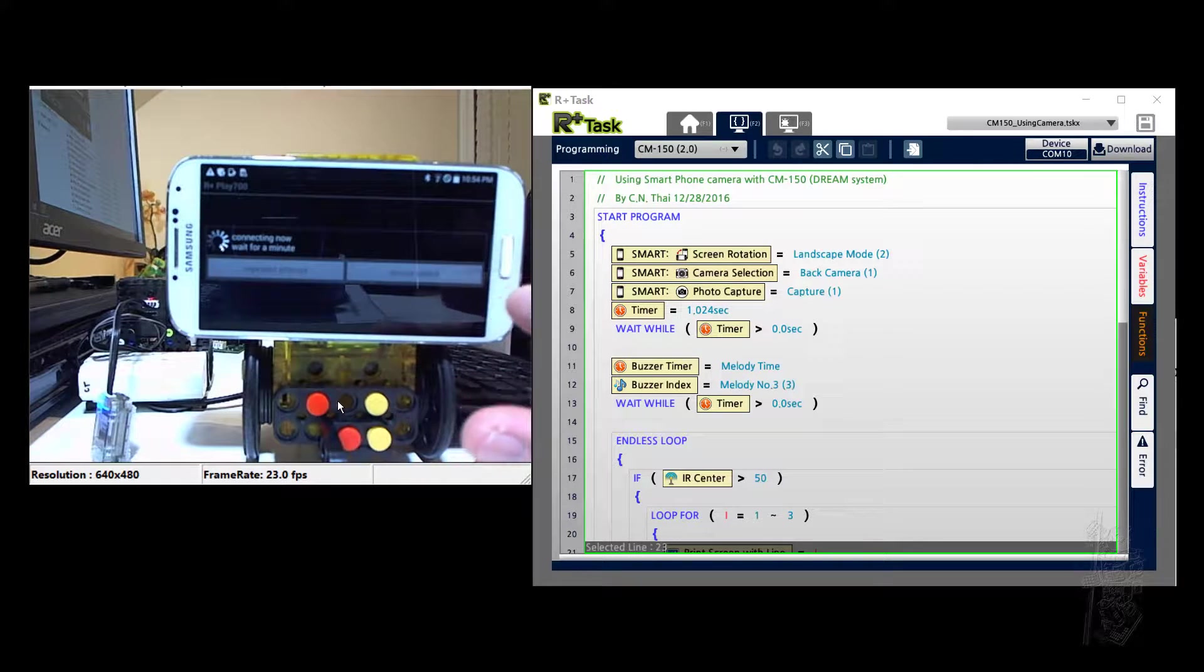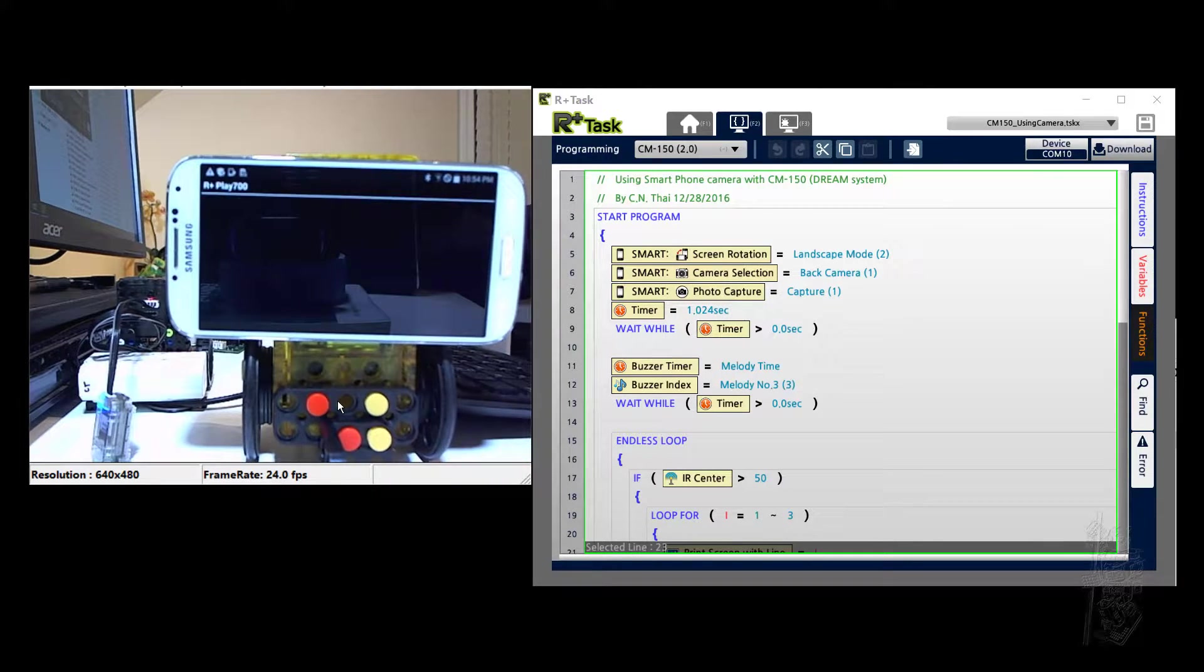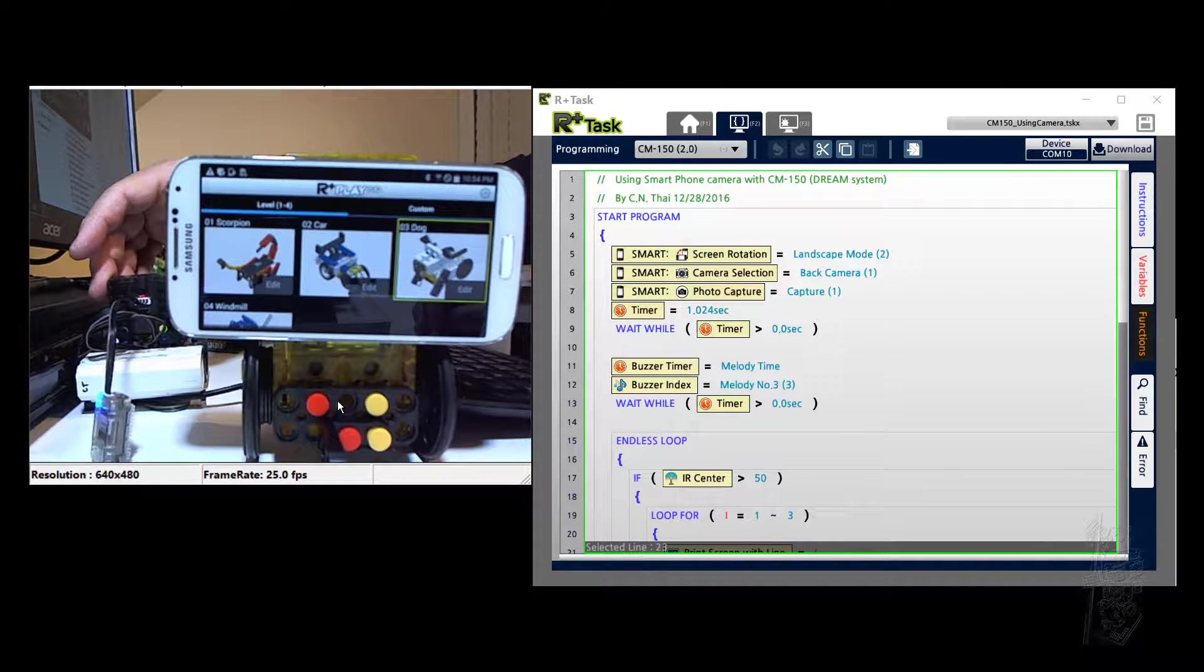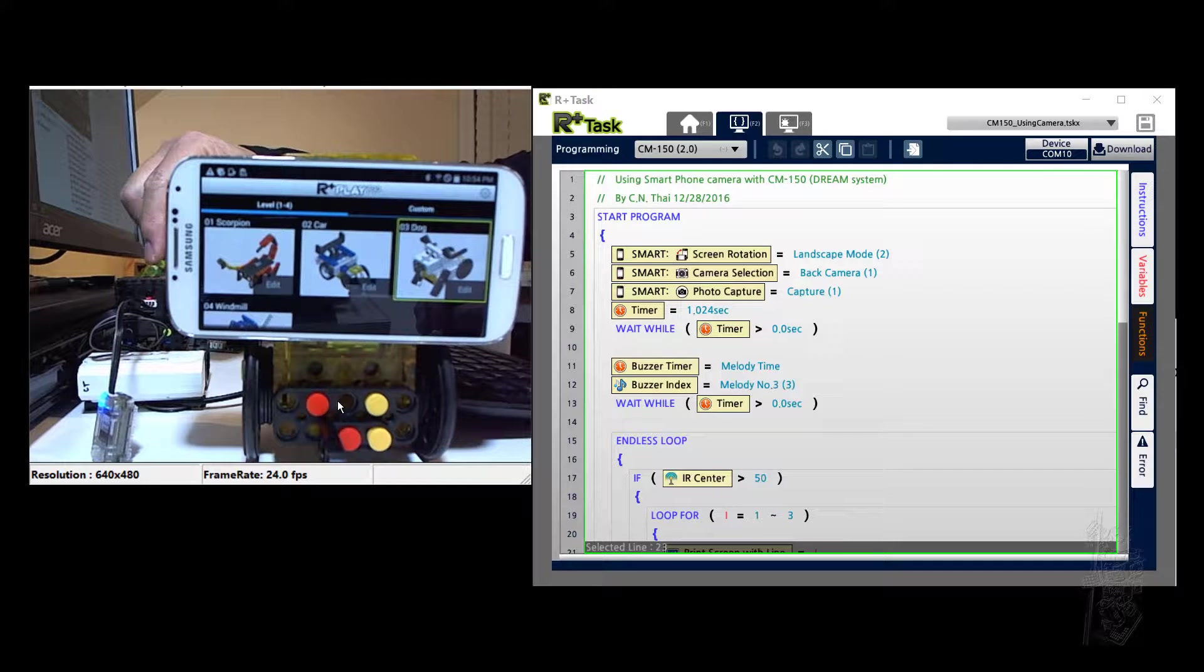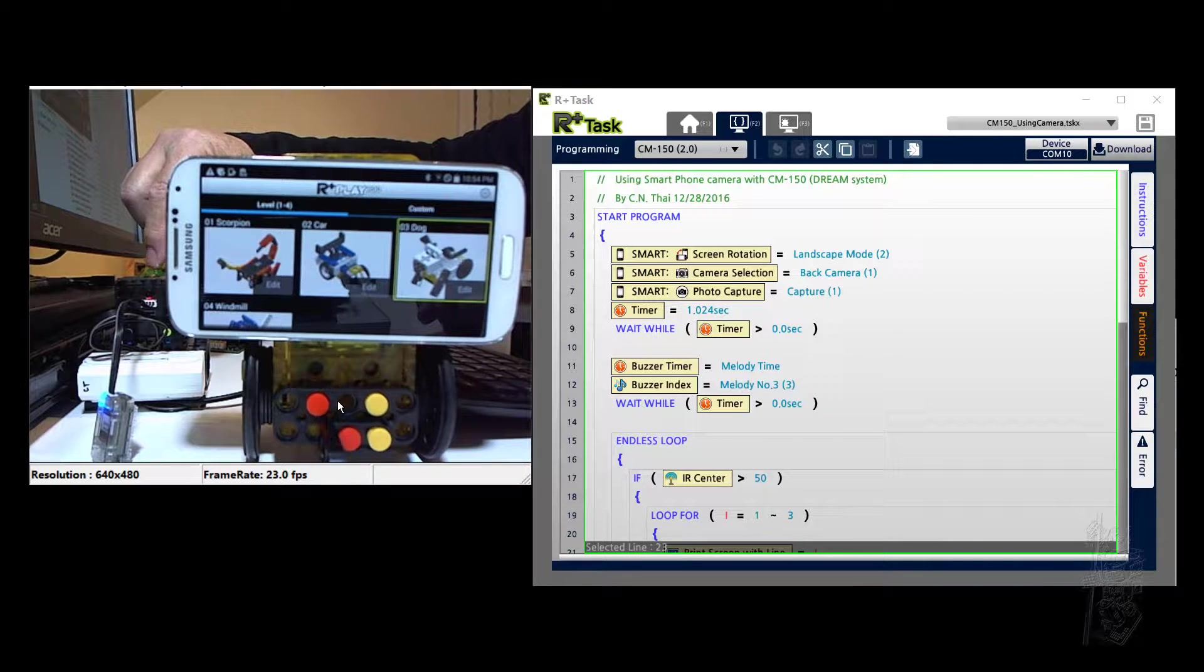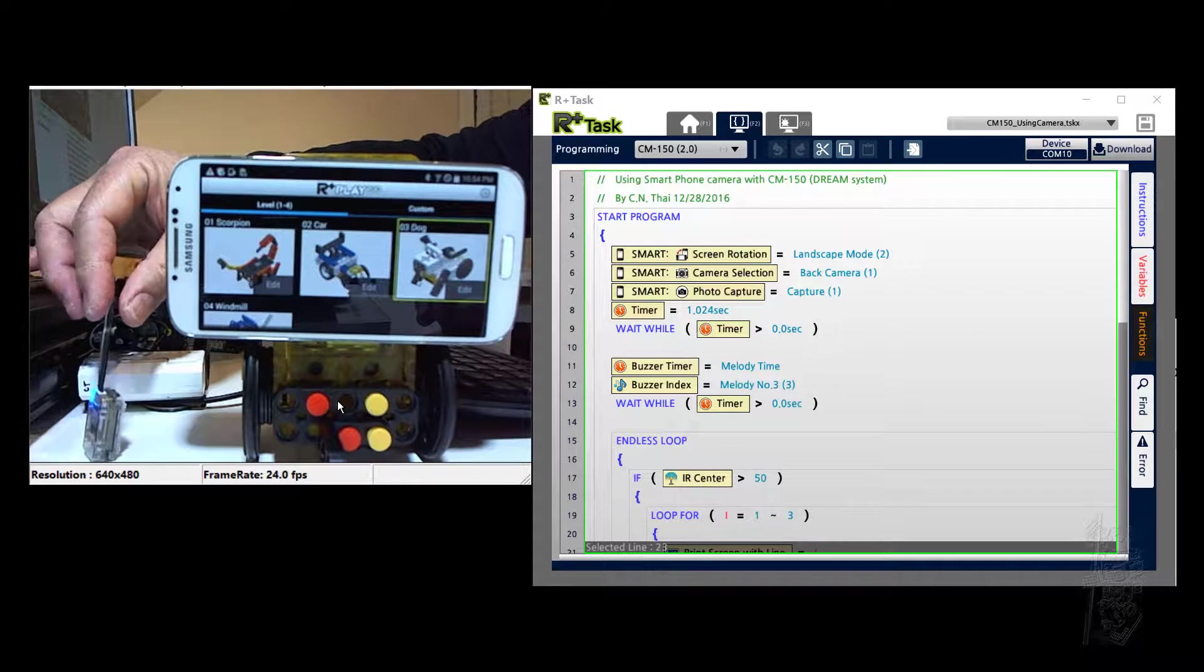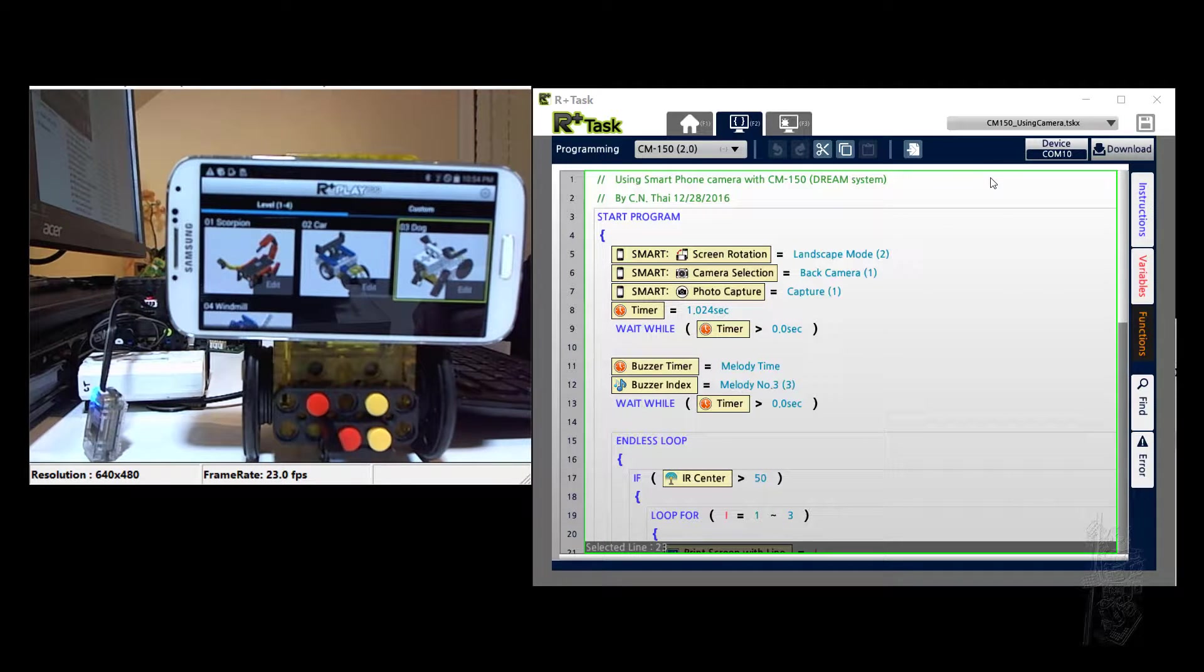It came out together with the Play 700 system, which is the CM50 down here. But today I'm going to use it only for holding the camera really. The system I'm testing, the robot so-called, is really the CM5150 down here. It has a BT210 and the connection is here.